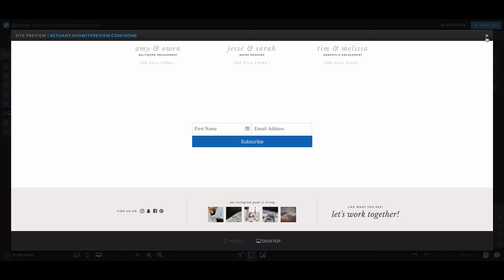So that's it for embedding a form from ConvertKit. If you liked this video, make sure you subscribe to our YouTube channel. And if you have any questions about this video, let us know in the comments. You can also request a tutorial by using the form on our website over at DaveyandKrista.com slash Showit.